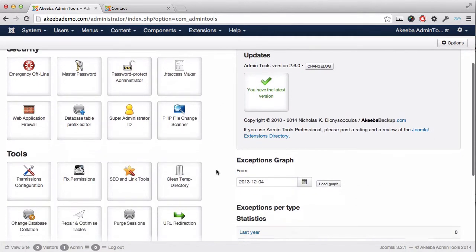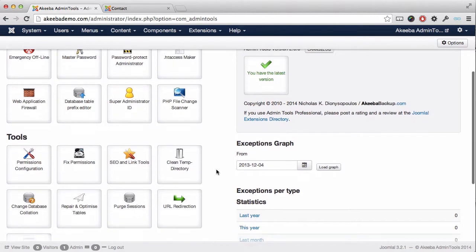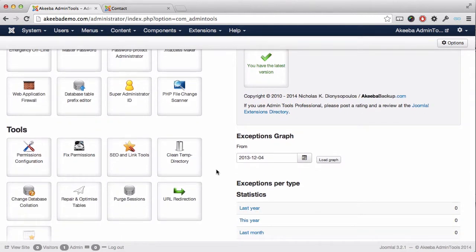You can find this in the Tools section and it's called URL Redirection.